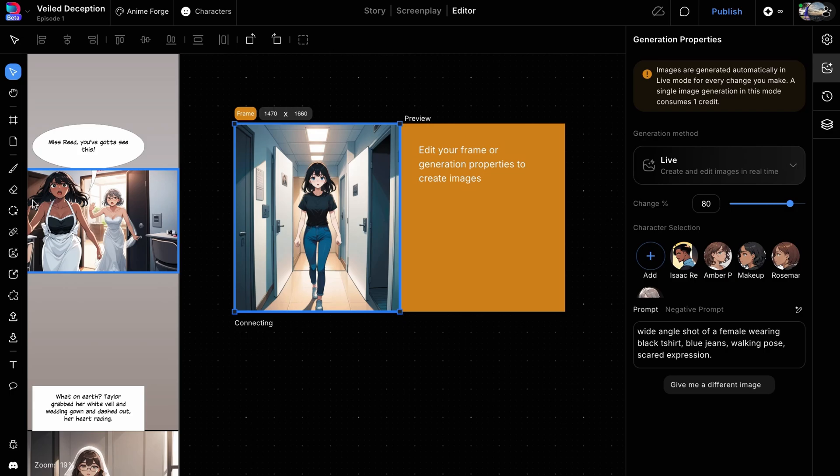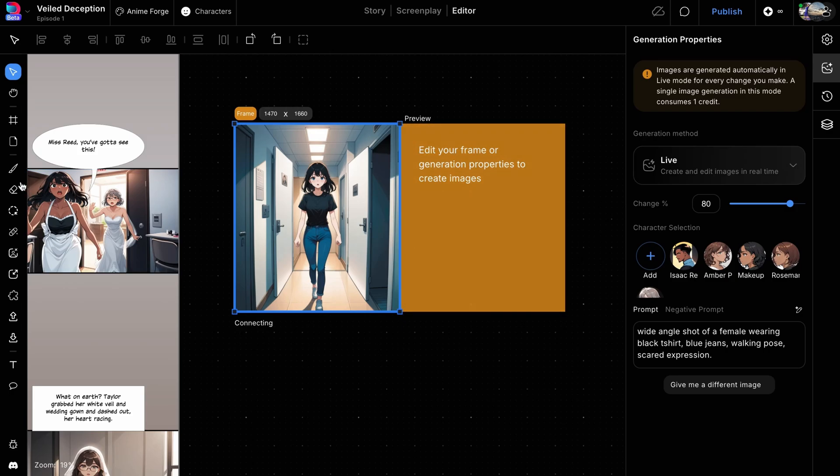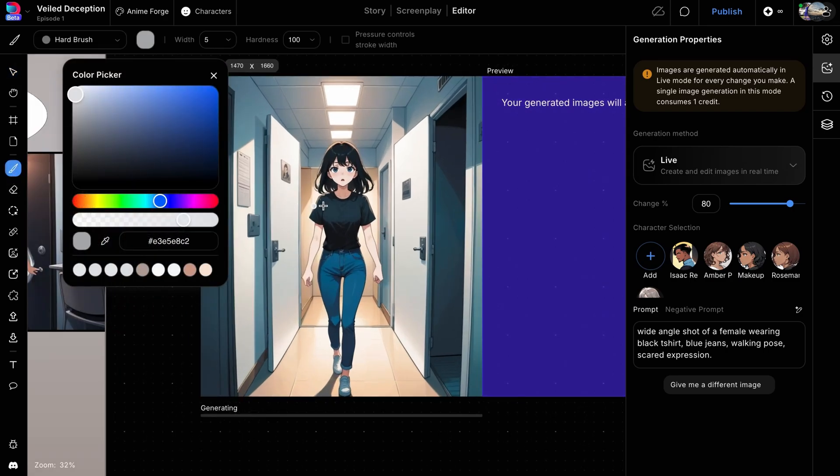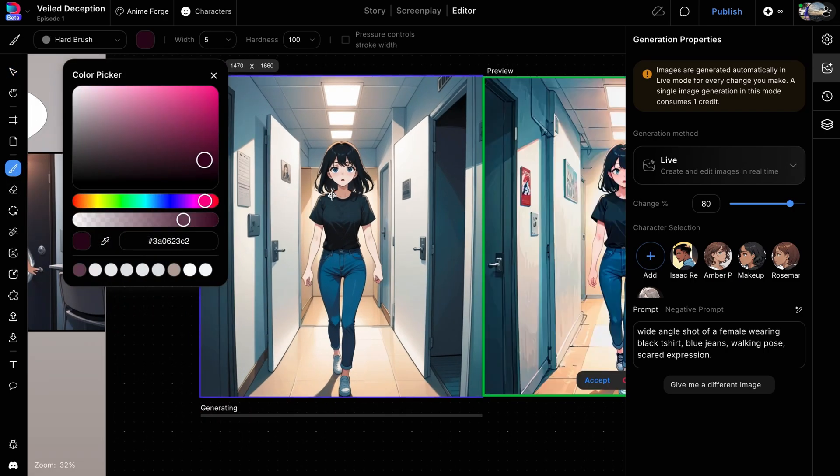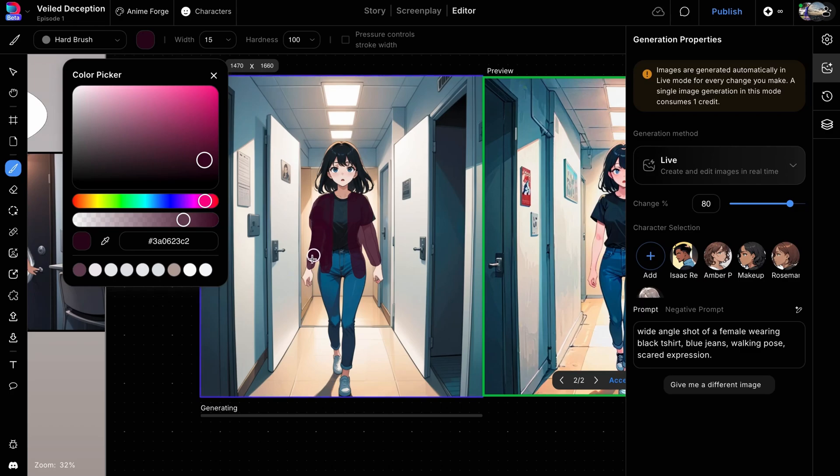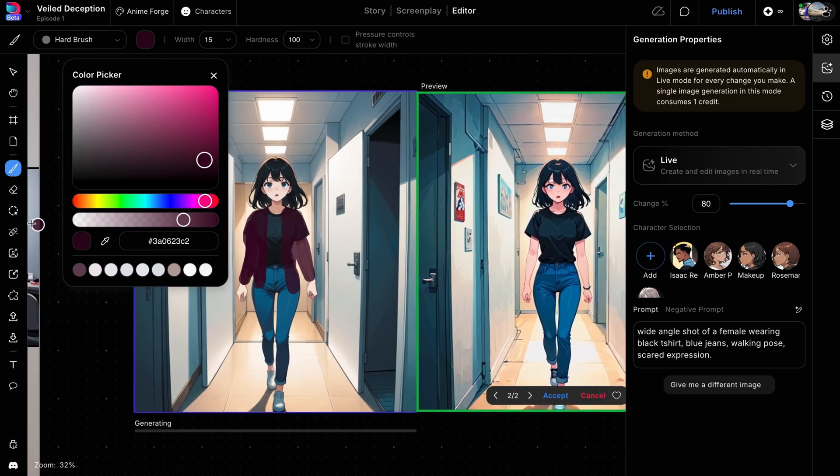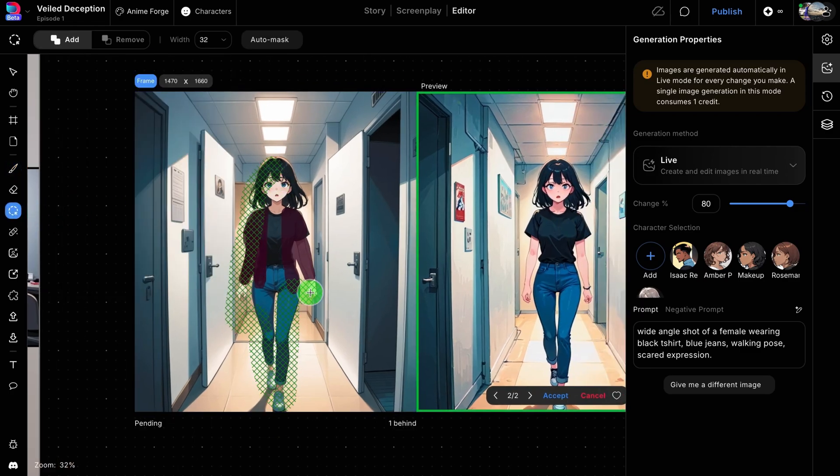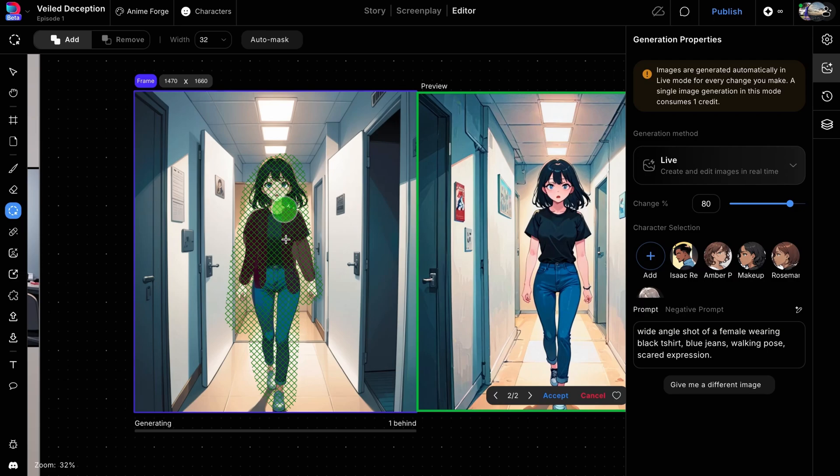This is because images are generated automatically whenever the frame or right panel properties are changed. Using the brush tool, we'll paint a rough outline of the cardigan on the character. It doesn't need to be highly detailed, just indicative enough to guide the generation process. We'll then mask the entire character, since we only want to regenerate that specific area.